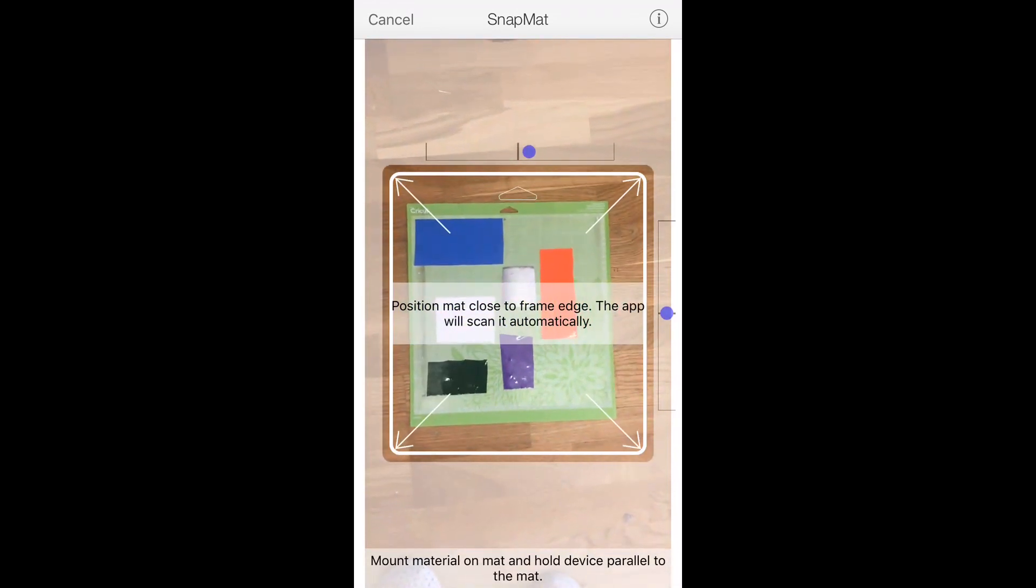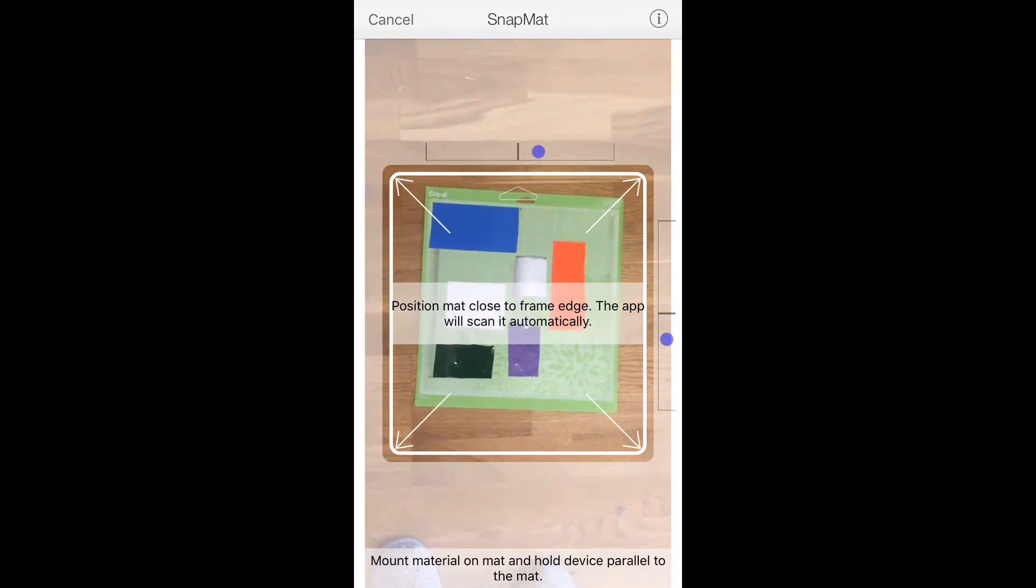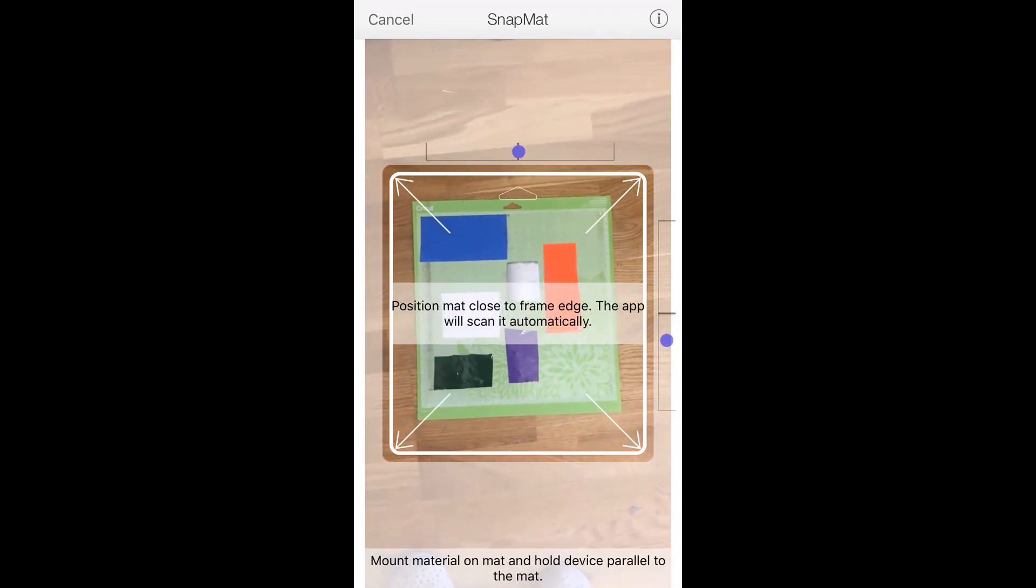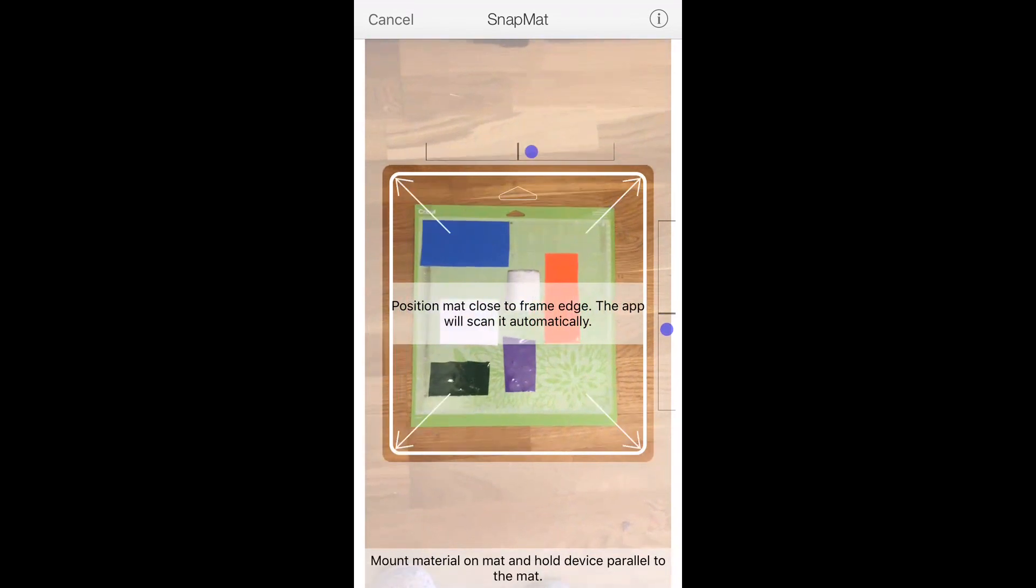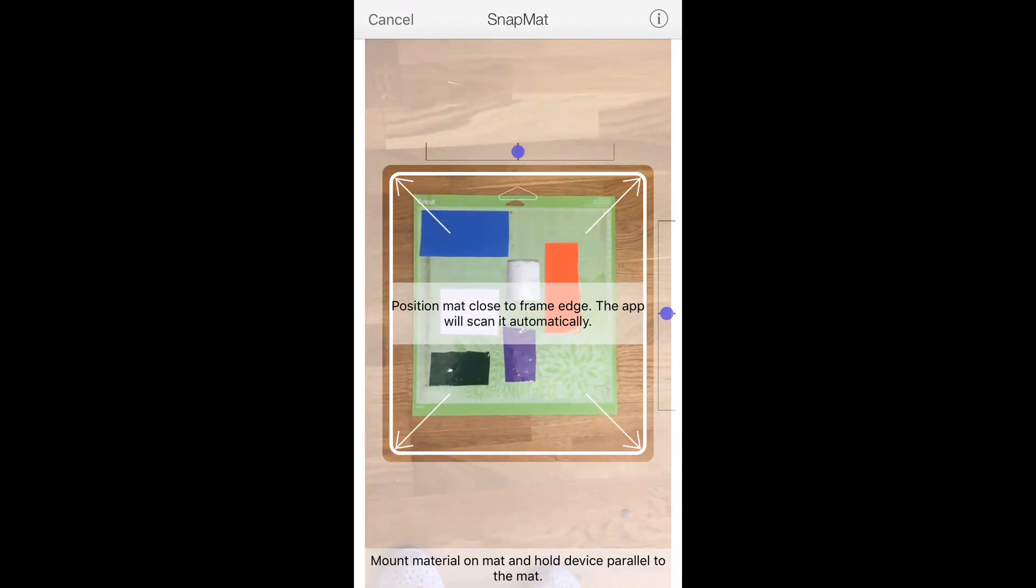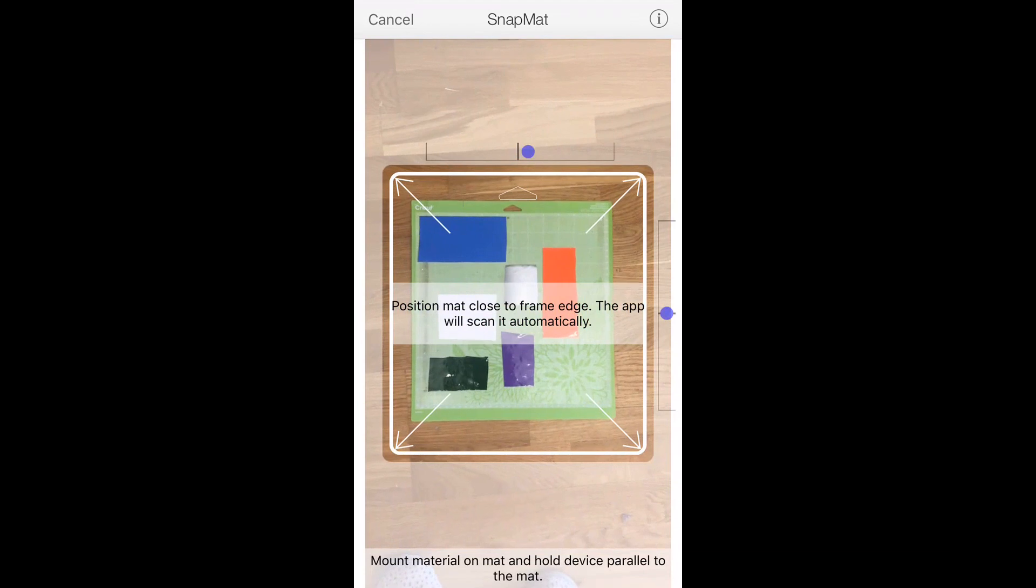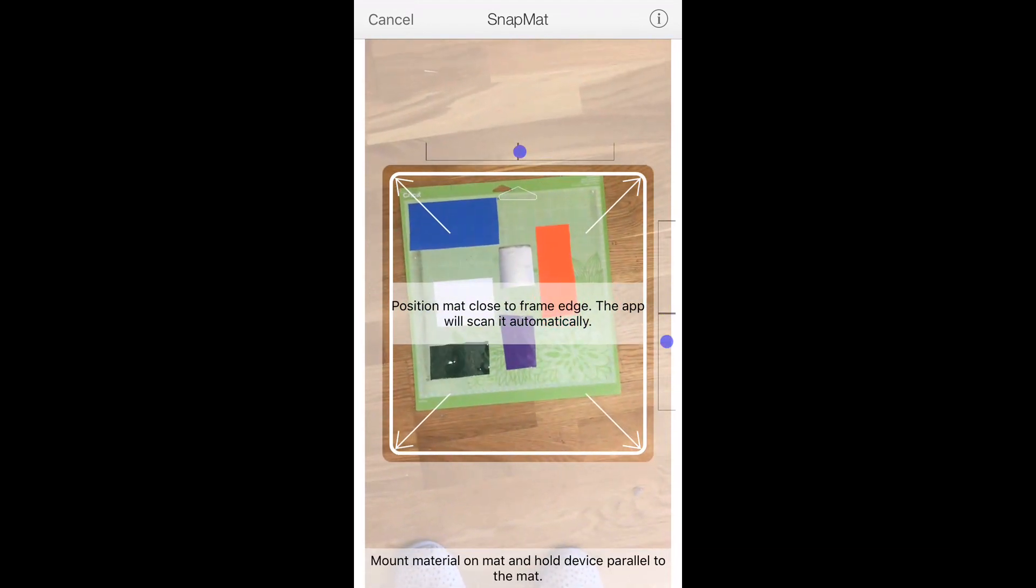So you can see I've got my mat and I've already put several pieces of vinyl on. Now it's all the same type of vinyl, so whether it's glitter vinyl or outdoor vinyl they all have to be the same, but they can be different colors.